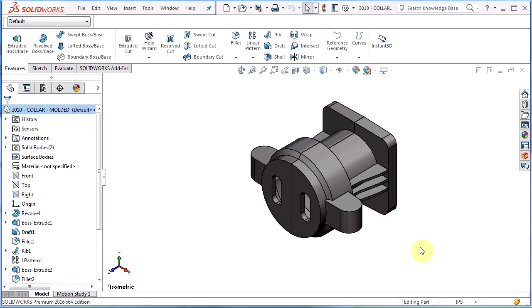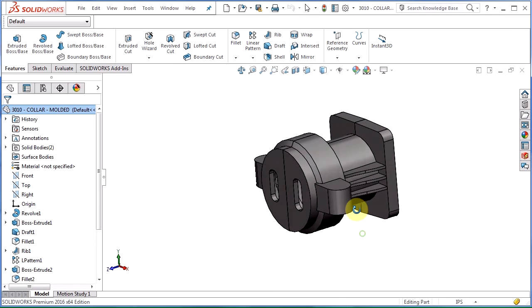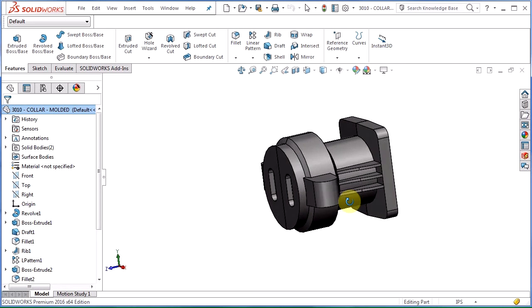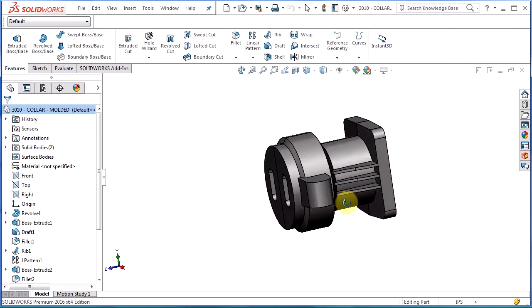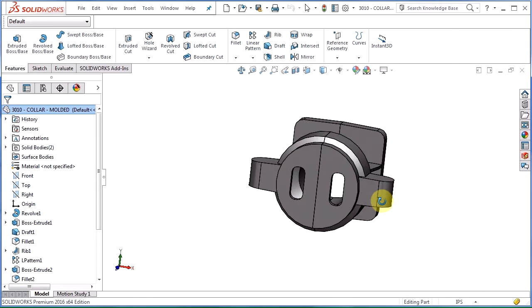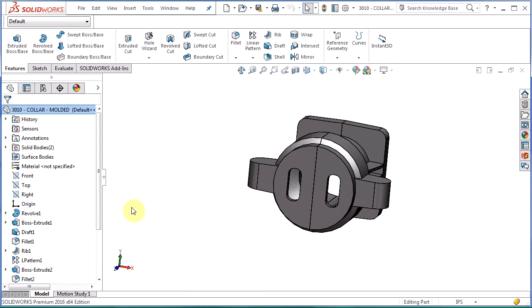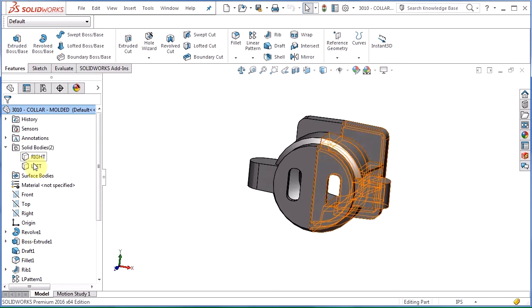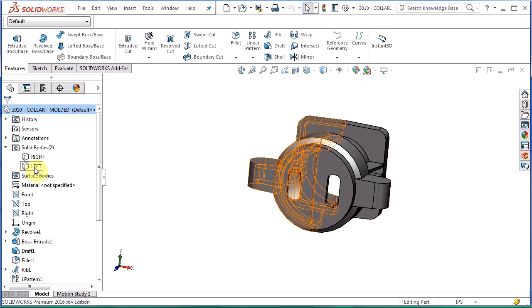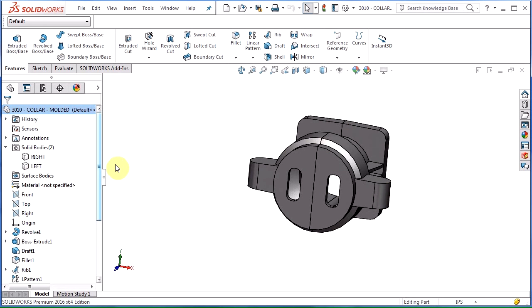Let's take a look at this collar for an RC engine that I'm designing. There are several features on this part that have draft on them and I've also split this part into two solid bodies right and left so that we can see how it's actually going to split when we create the mold.